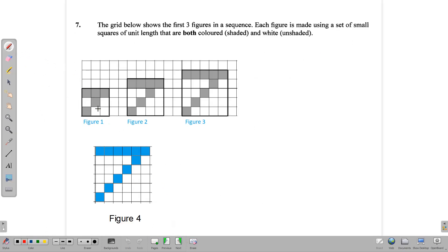We have three diagrams that are part of a pattern. Notice that there are squares, and inside those squares we have smaller unit squares. So this would be a square of 3 units, 4 units, 5 units, and we should draw the next one, which would be a square of 6 units. There is a shaded section in there that we need to fill in, so you should draw your diagram to reflect the pattern.